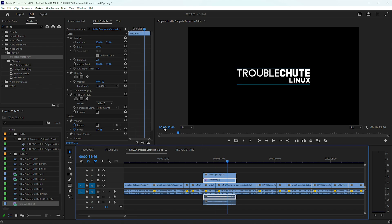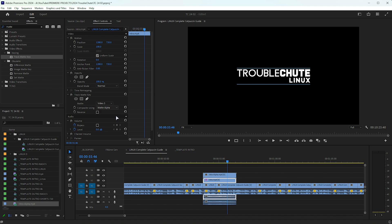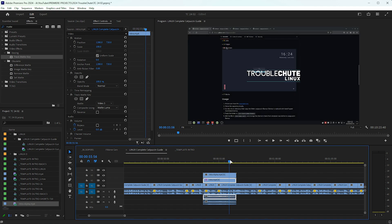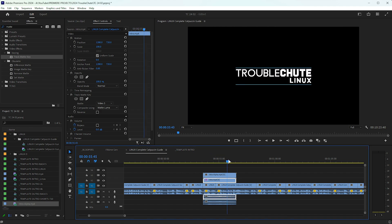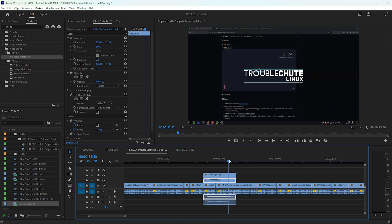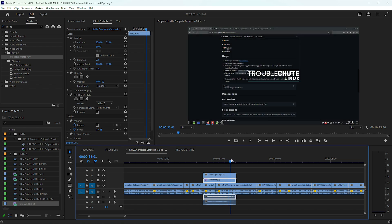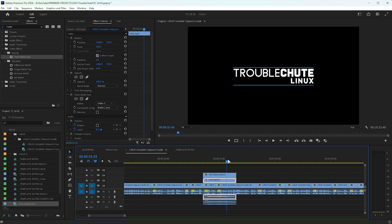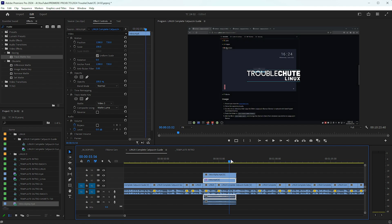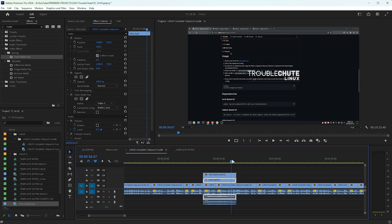However, we still need to set composite using from matte alpha to matte luma, and now just like that, when we scroll through, you'll see that the background fades out as we hope. It's now successfully using our alpha video to create the alpha channel as well.